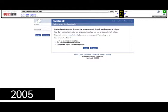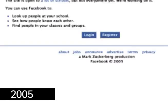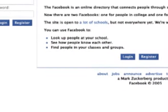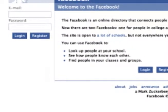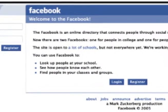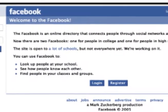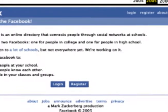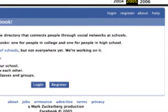Facebook started off as 'The Facebook', initially limiting membership to Harvard University students in 2004. Later in 2005, they expanded to various other universities in the US and eventually to high school students. With the signature blue colors, the login screen is placed on the top left side of the page. The site is open to a lot of schools while still being limited in access for some. In the middle there is a quick description of Facebook as an online directory.